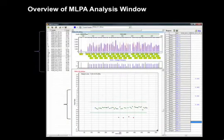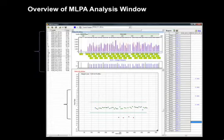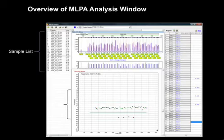Let's take a look at an overview of the MLPA analysis window. Across the top of the MLPA analysis window are icons for selecting the number of ratio plots to display, analysis parameters, the printer, and the control selection and save options. Samples are listed by file name in the left column of the page.